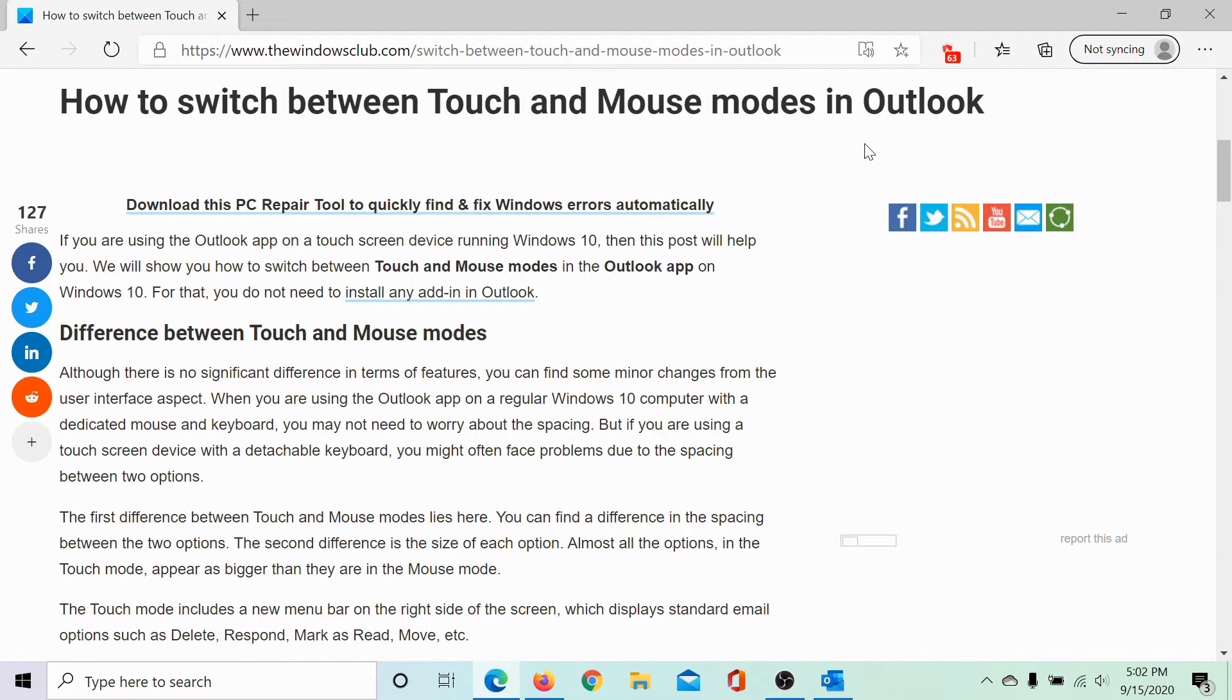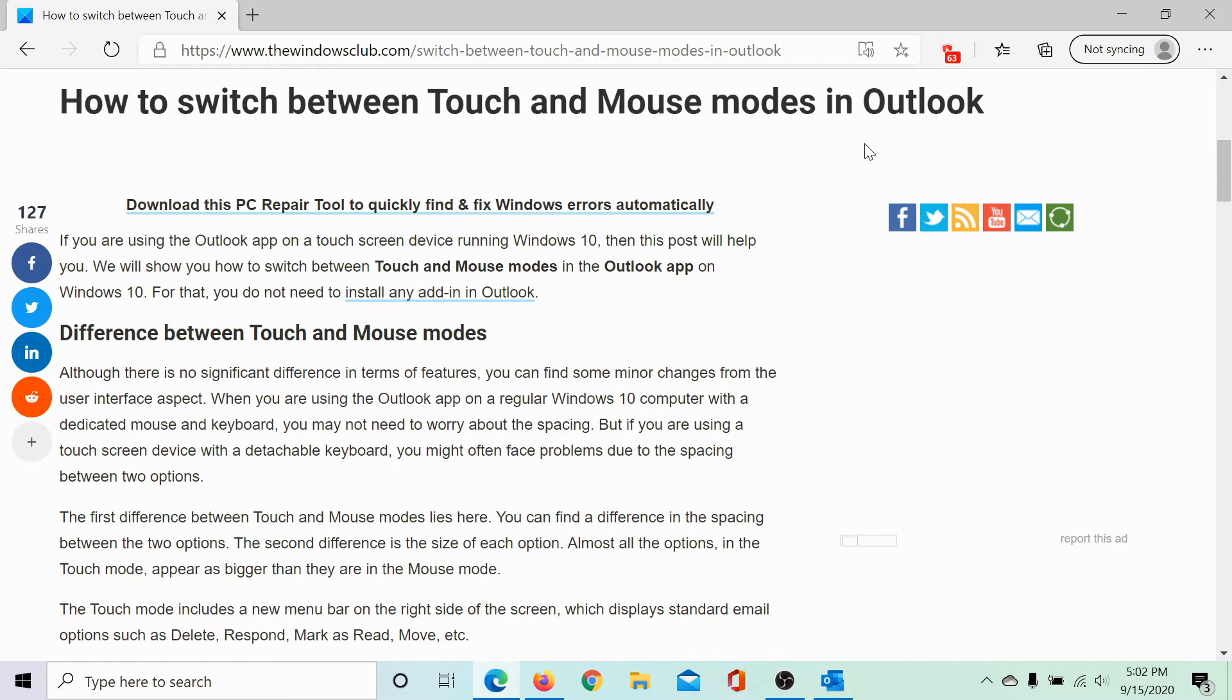When we speak of touch and mouse modes, it is mostly about the spacing among the elements on a screen because mouse is a precise pointer and with touch you need more spacing between the elements.